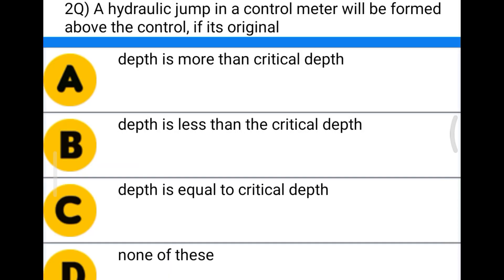Next question: a hydraulic jump in the control meter will be formed above the control if its original option A depth is more than critical depth, option B depth is less than the critical depth, option C depth is equal to the critical depth, option D none of the above. The correct answer is option B, depth is less than the critical depth.